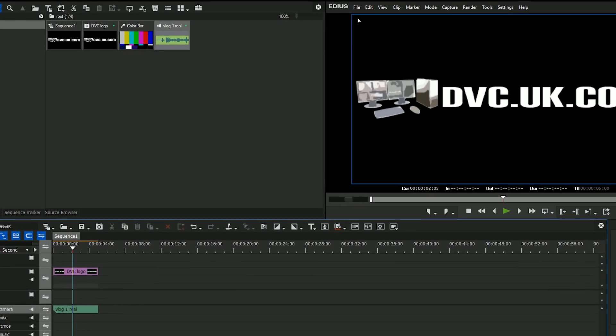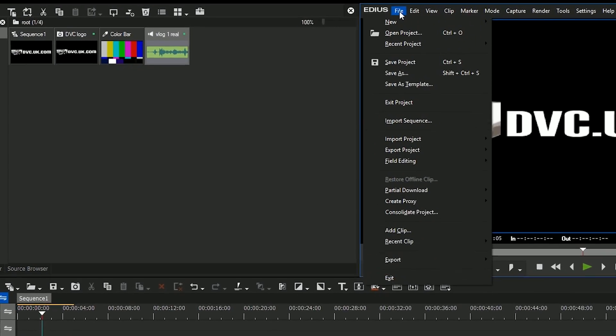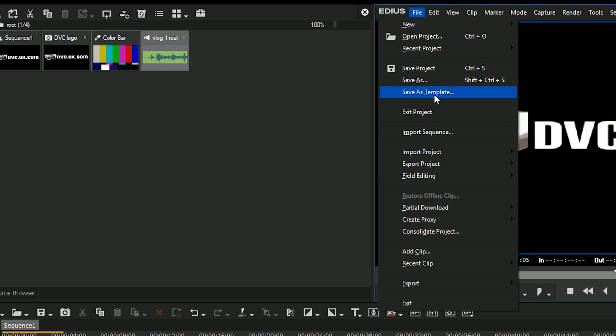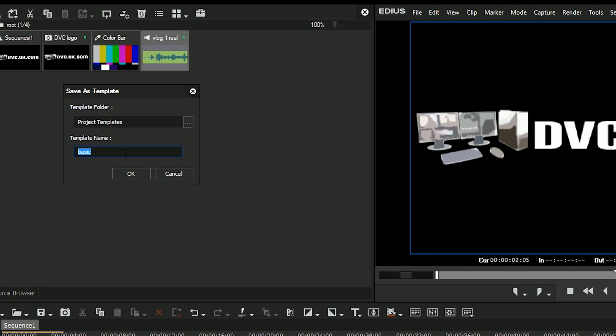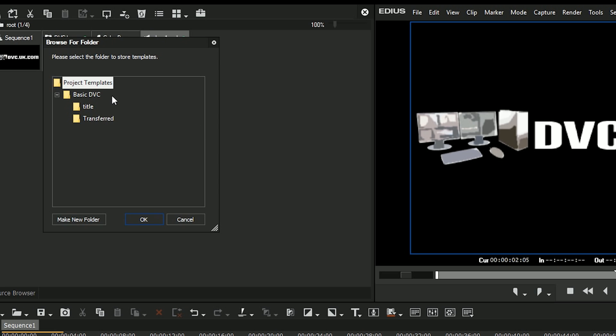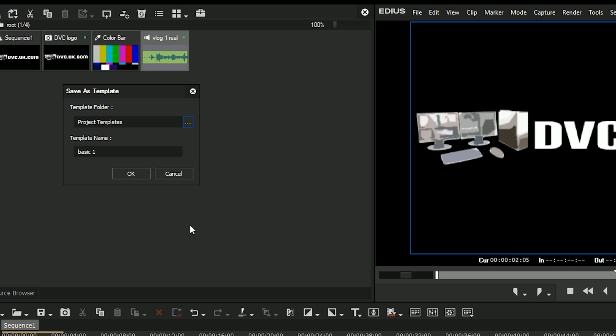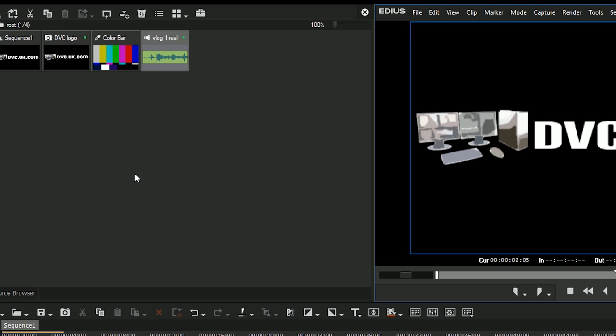Actually very simple now, you go to file, save as template. It prompts you to give it a name, so let's call this basic one. You have an option of where to put it, so you can actually choose to put it in a folder or make up other folders. I'll just leave it as it is. Bang, okay, I've now saved that as a template.